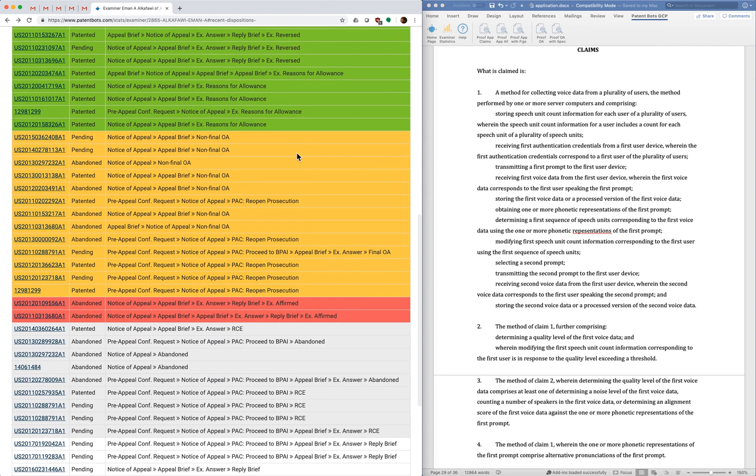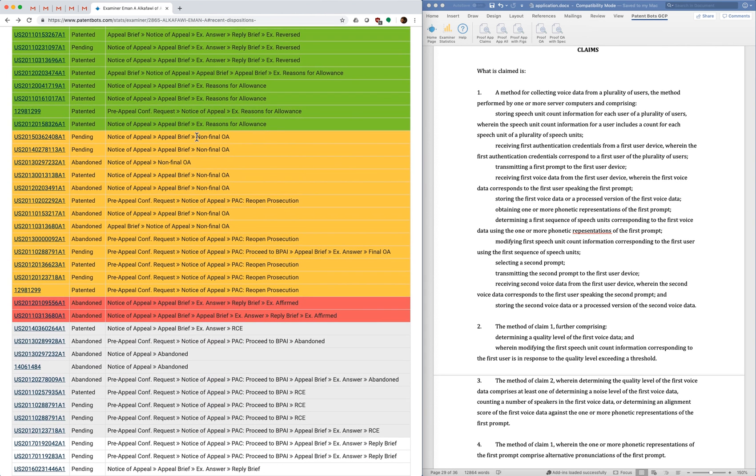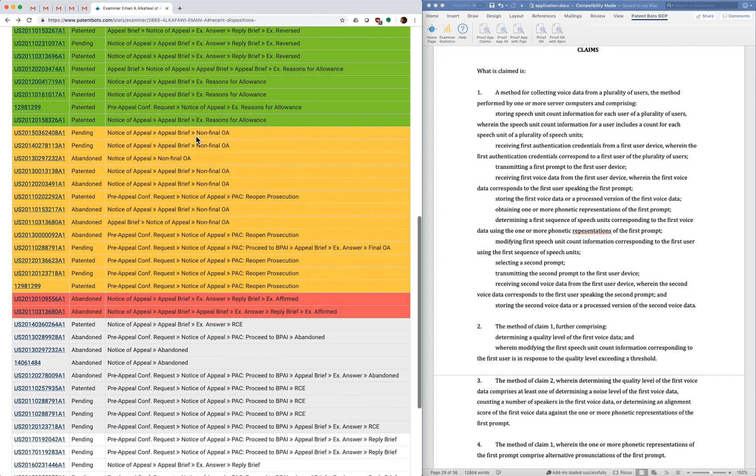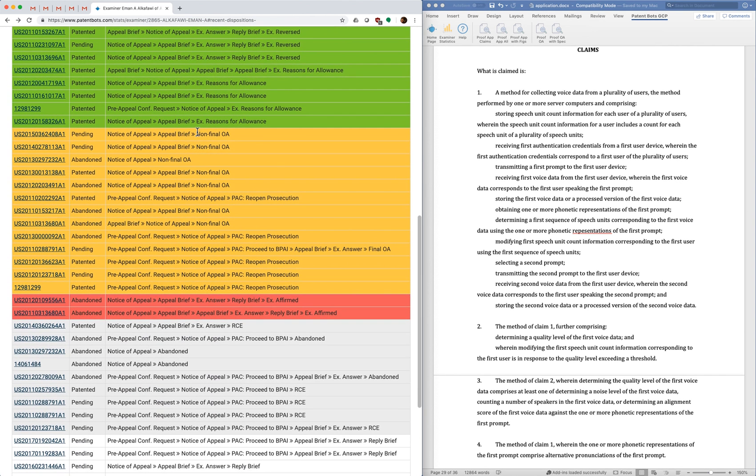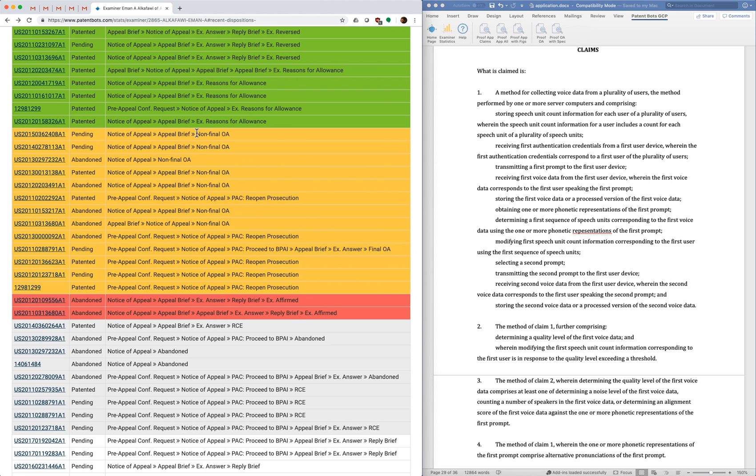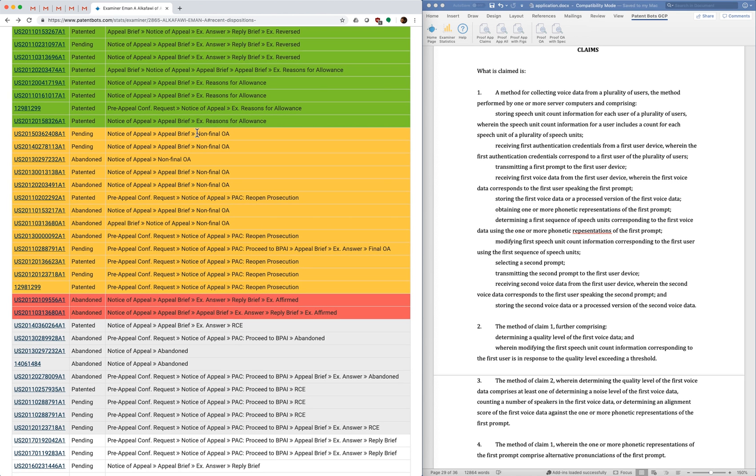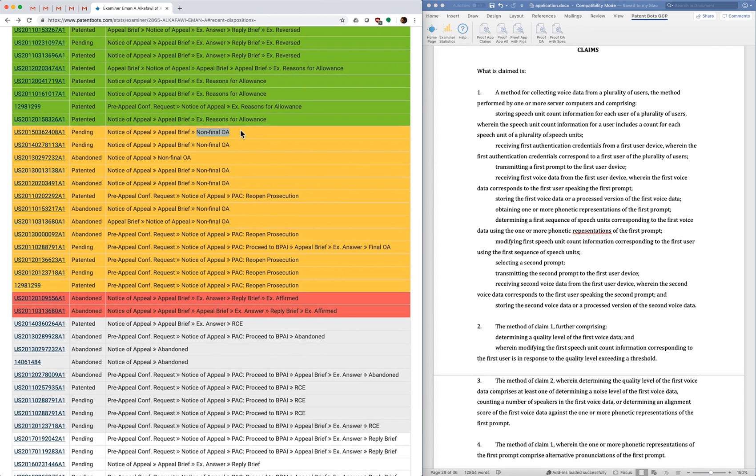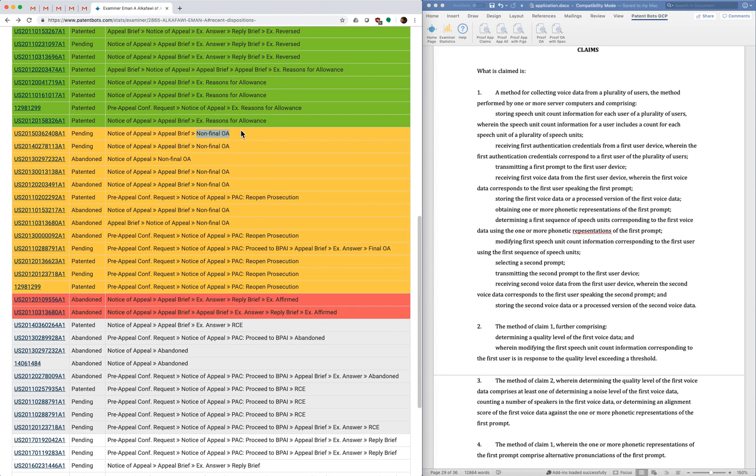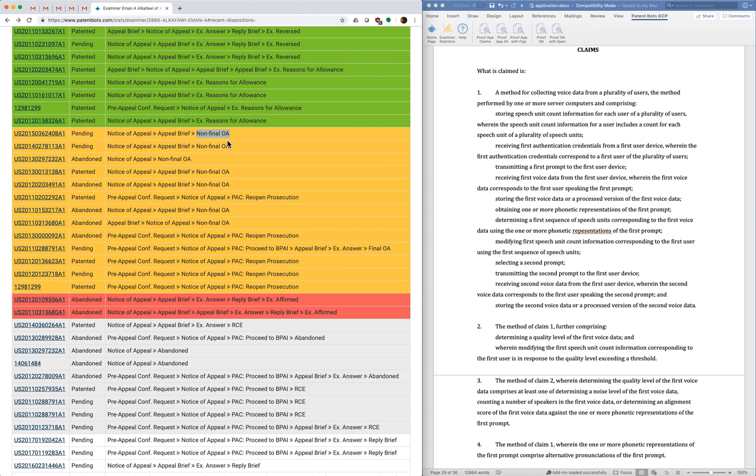Similarly, for the yellow ones, it's nice to see how prosecution is reopened. Sometimes you do your notice of appeal, you do an appeal brief, and after you spend all the time writing your appeal brief, the examiner just reopens prosecution with another office action. So that's pretty frustrating because you sort of feel like you're going back to square one and you've wasted time and money doing an appeal brief.